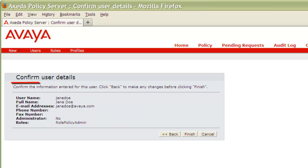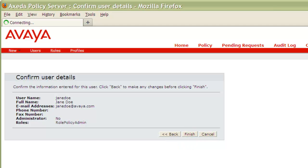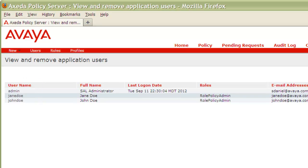We're now at the final step where we can confirm our user details. Again, if you need to make any changes, use the back button and make the required edits. Otherwise press Finish to commit your changes. Looking now at the list of our users, you can see here we now have John Doe and Jane Doe, both assigned the role of Role Policy Admin.